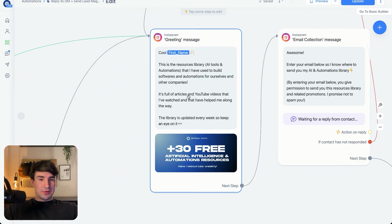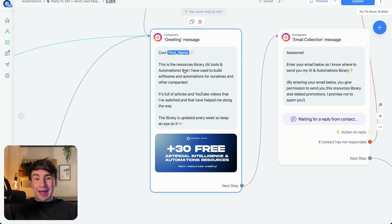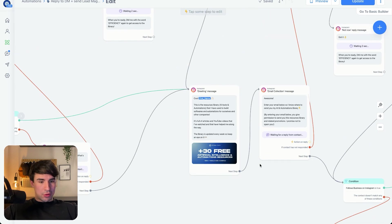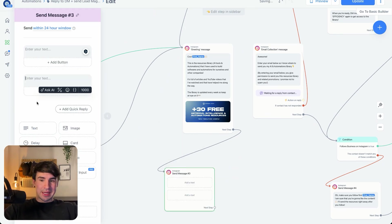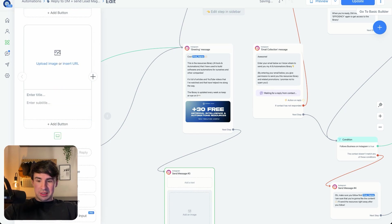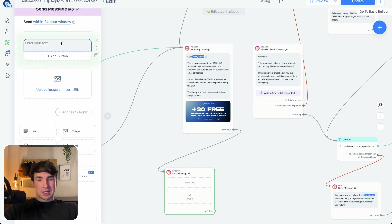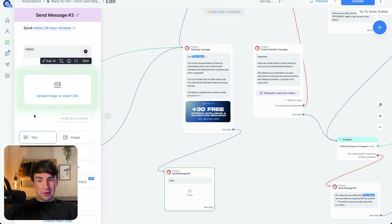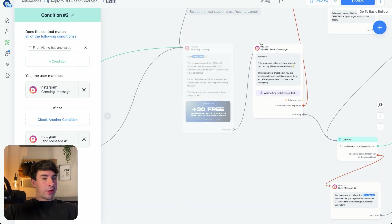Now let's continue to the greeting message. This message is not 100% needed, but I like to include it because it's an explanation of what we're going to give to that person in exchange — it can be a lead magnet, a guide, or literally anything. To build this block, it's very easy: it's just an Instagram text message and then an image. So we add the text, add an image, and then reconnect this node.